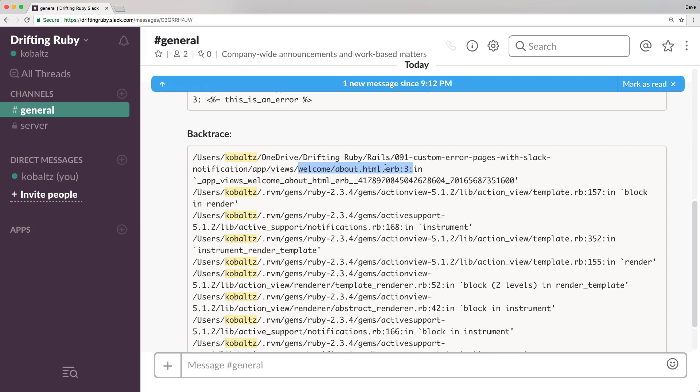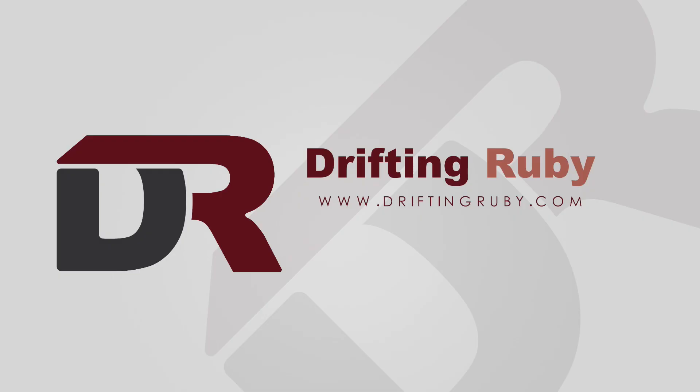Well, that's all for this episode. Thank you for watching. For more videos, check out driftingruby.com.